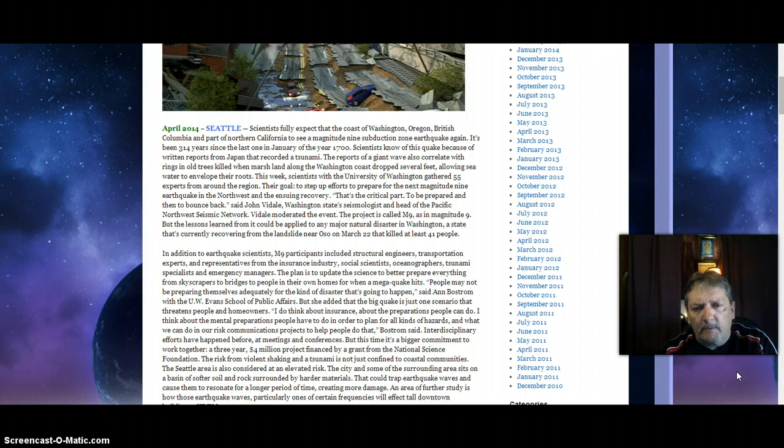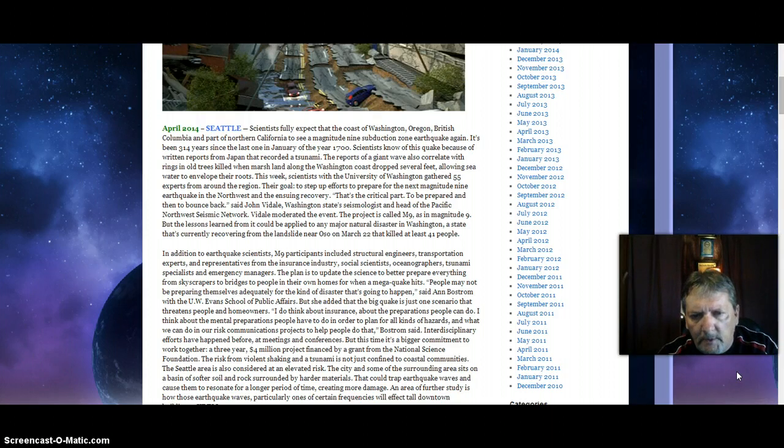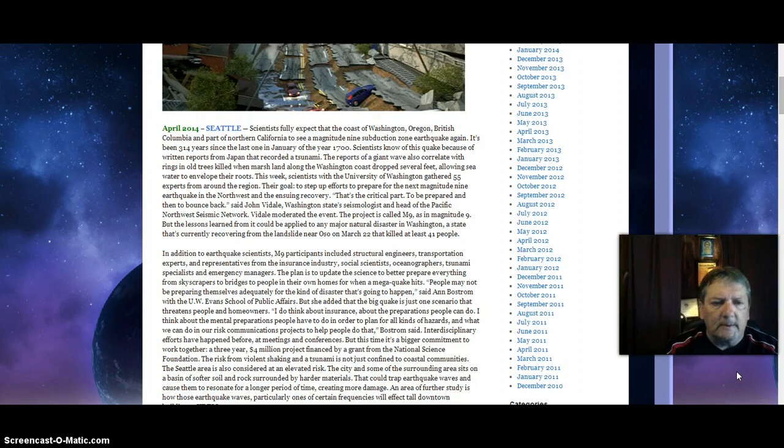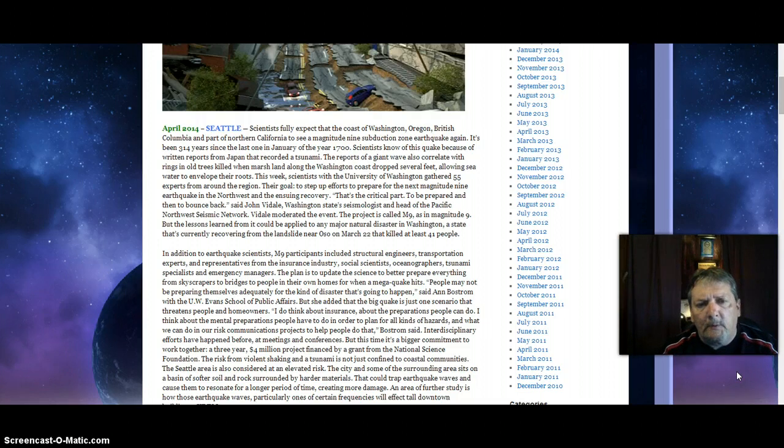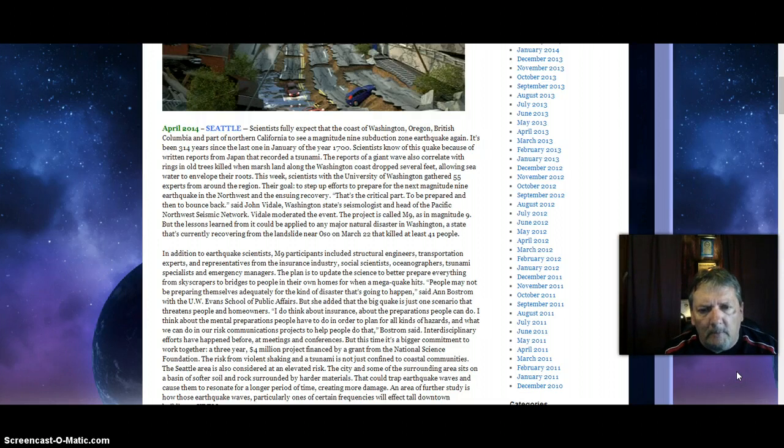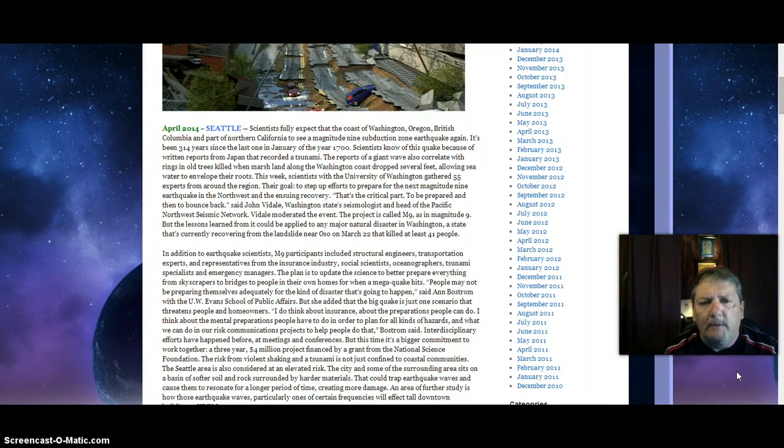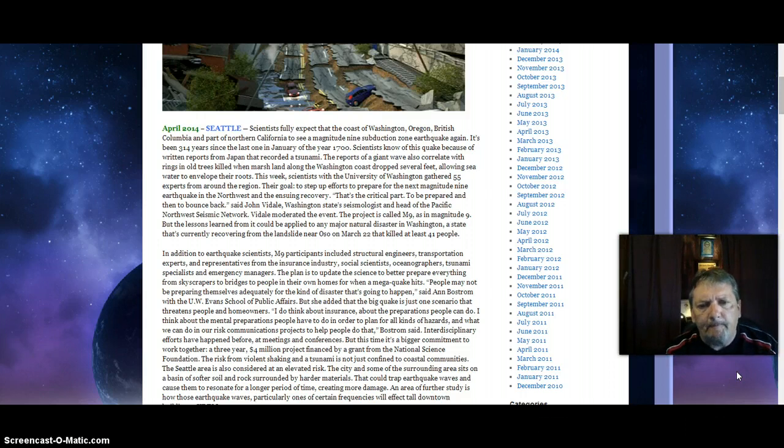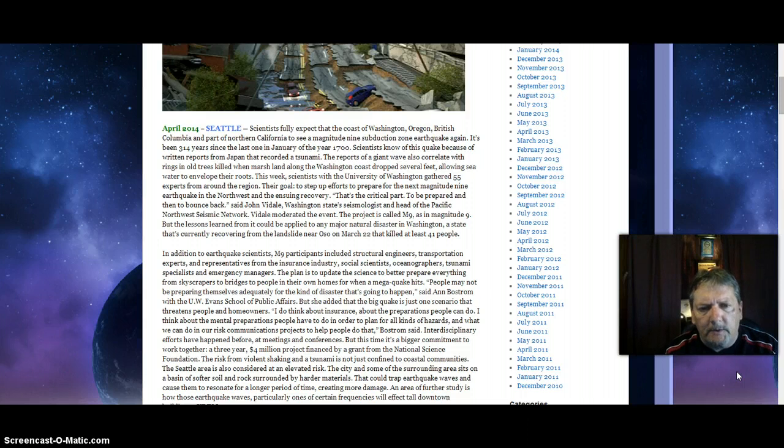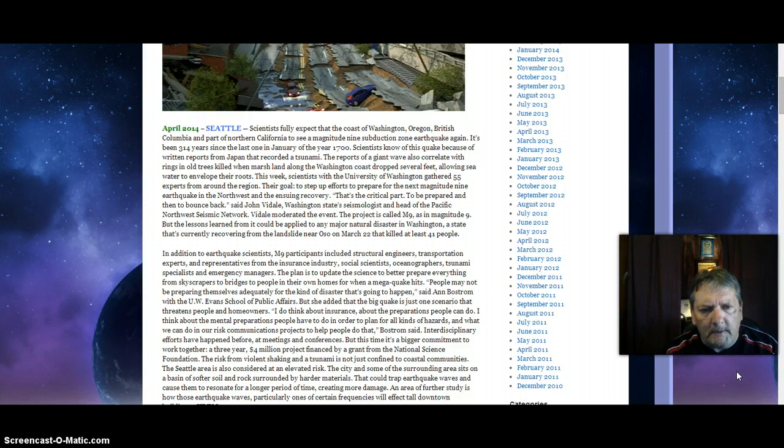The project is called M9, as in magnitude 9. But the lessons learned from it could be applied to any major natural disaster in Washington, a state that's currently recovering from the landslide near Oso on March 22 that killed at least 41 people.